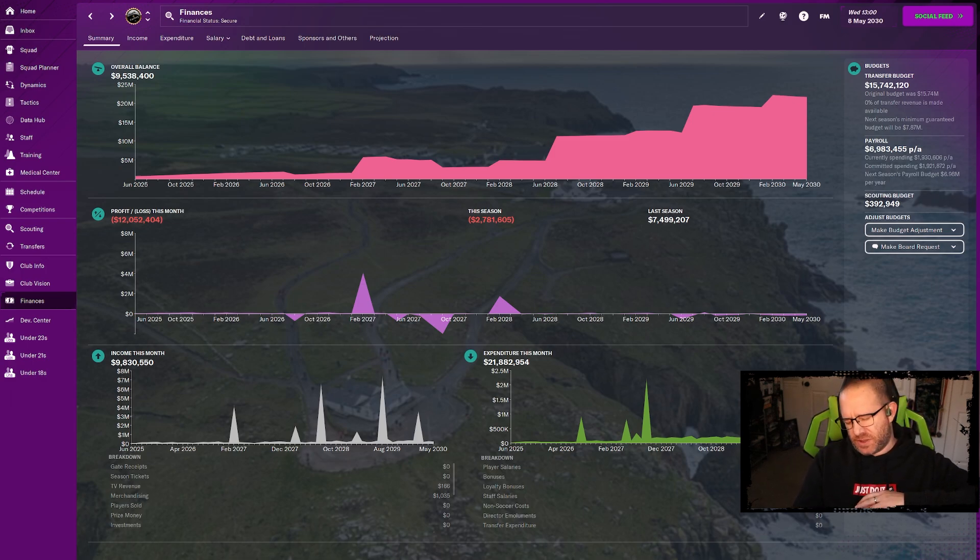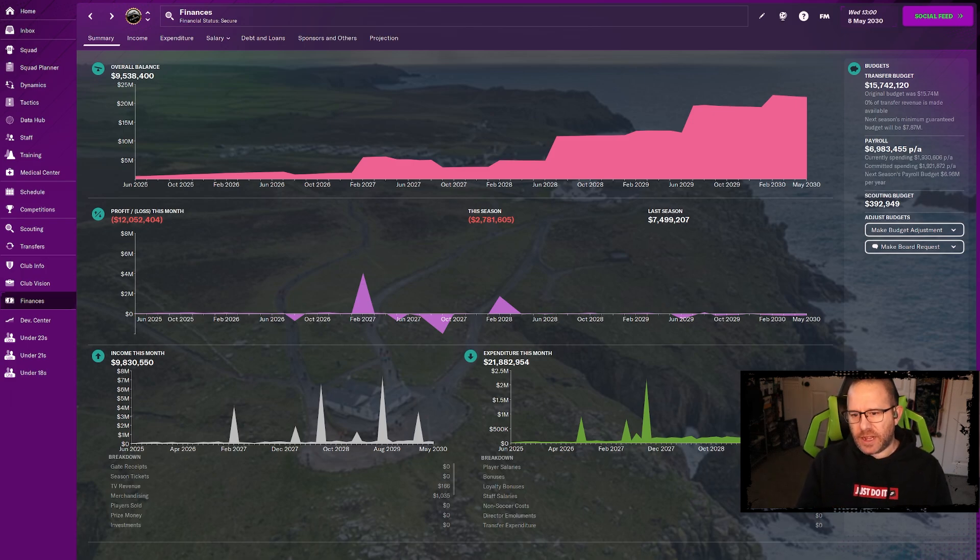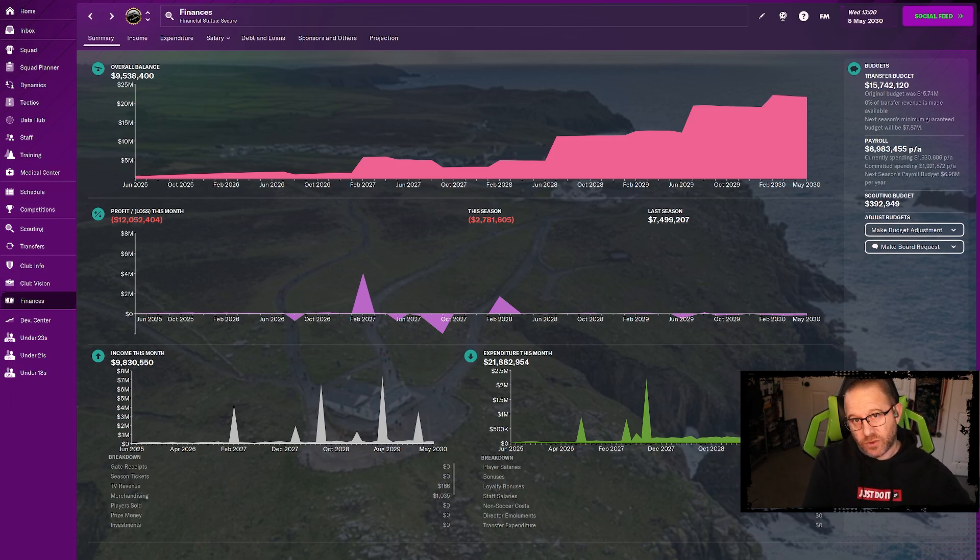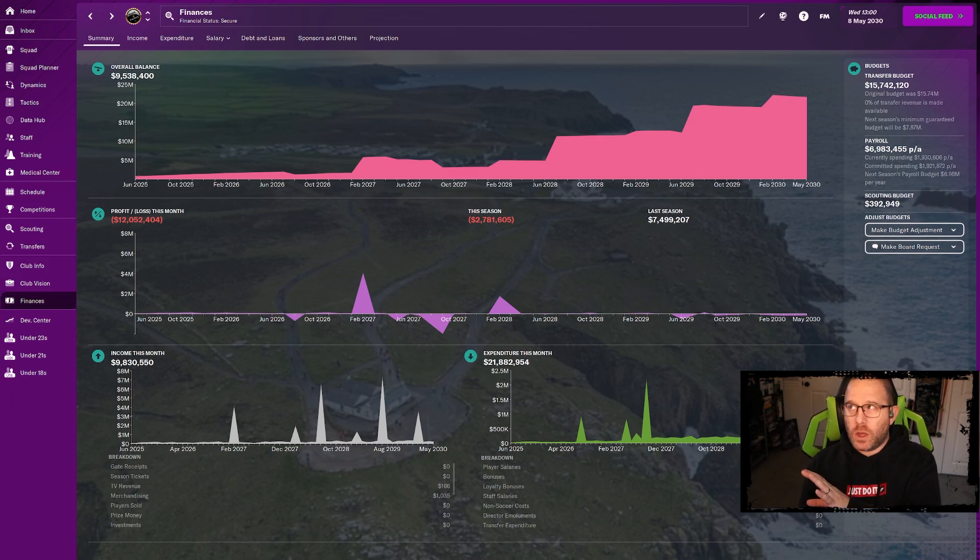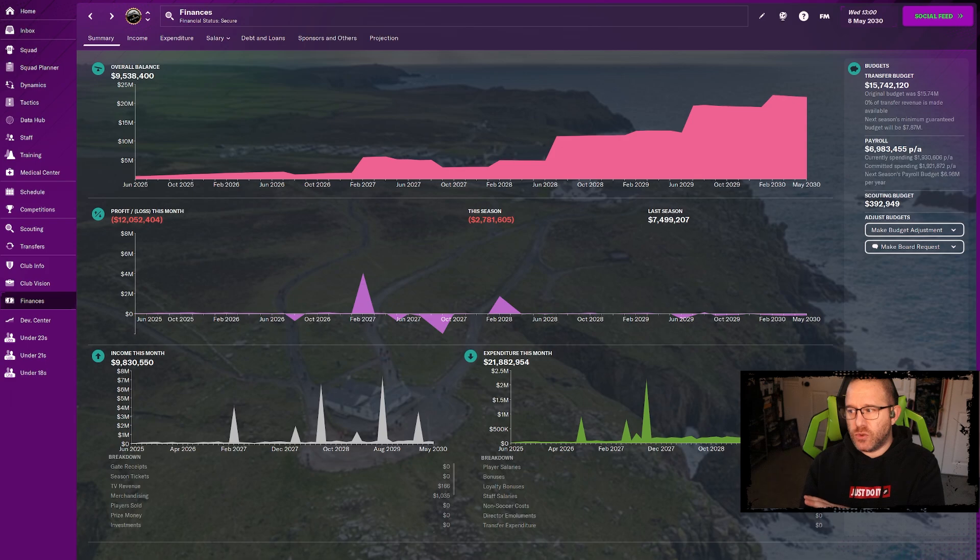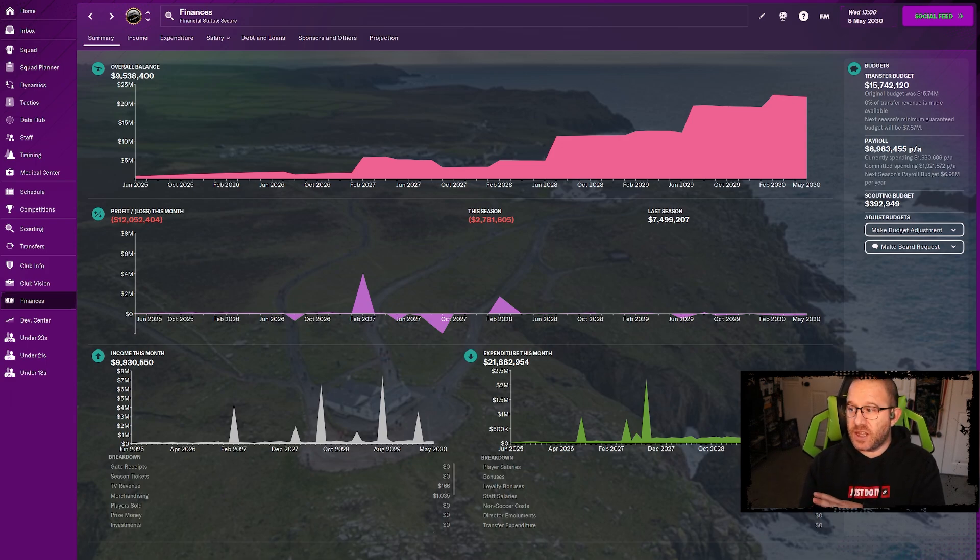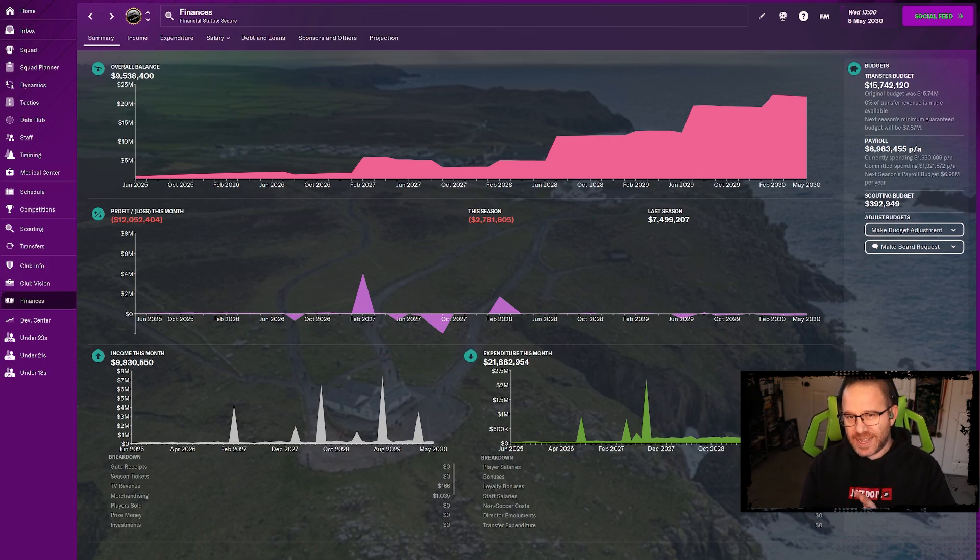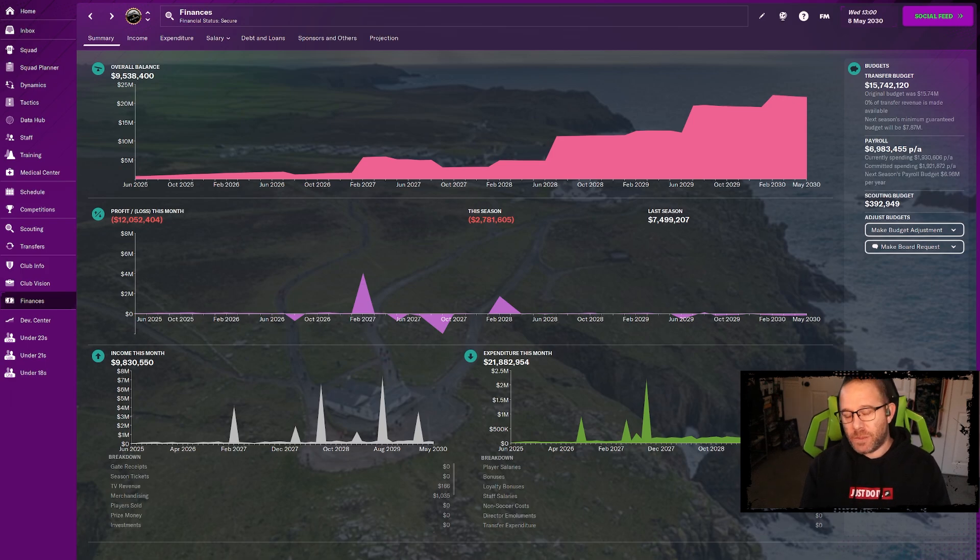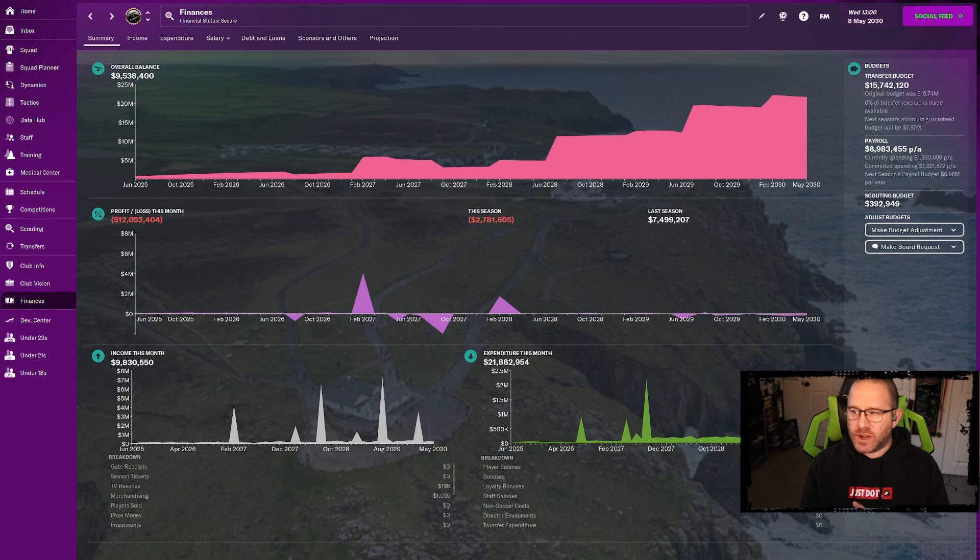In the first playoff round Dover has beaten Maidenhead on the road 2-1. Going forward a day, the finances have ticked over. We have paid in full our portion of the cost for the stadium build. Even though it's going to take three years, it's already paid for. We are now at nine and a half million.